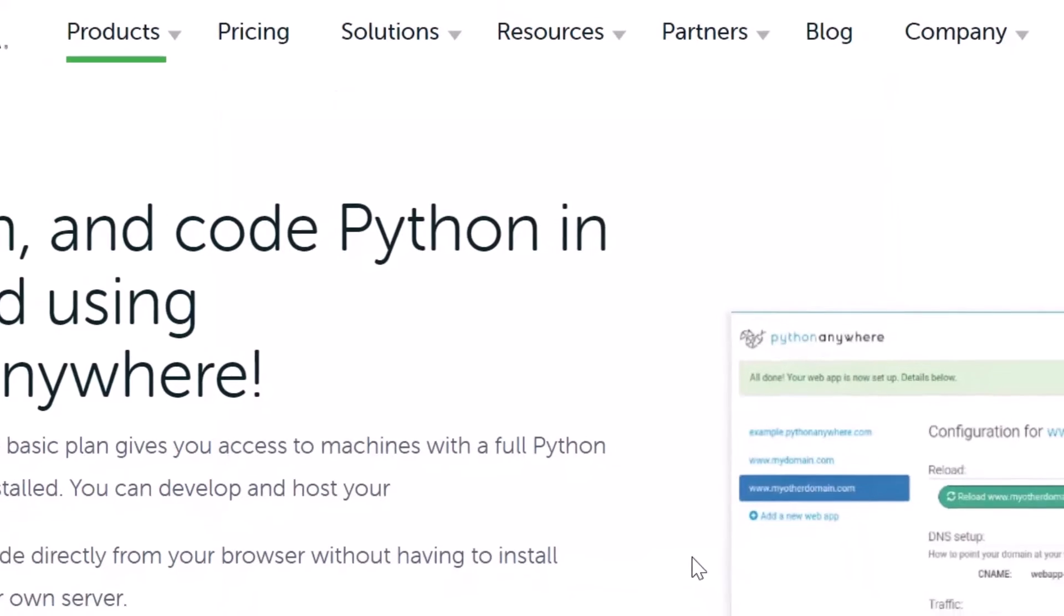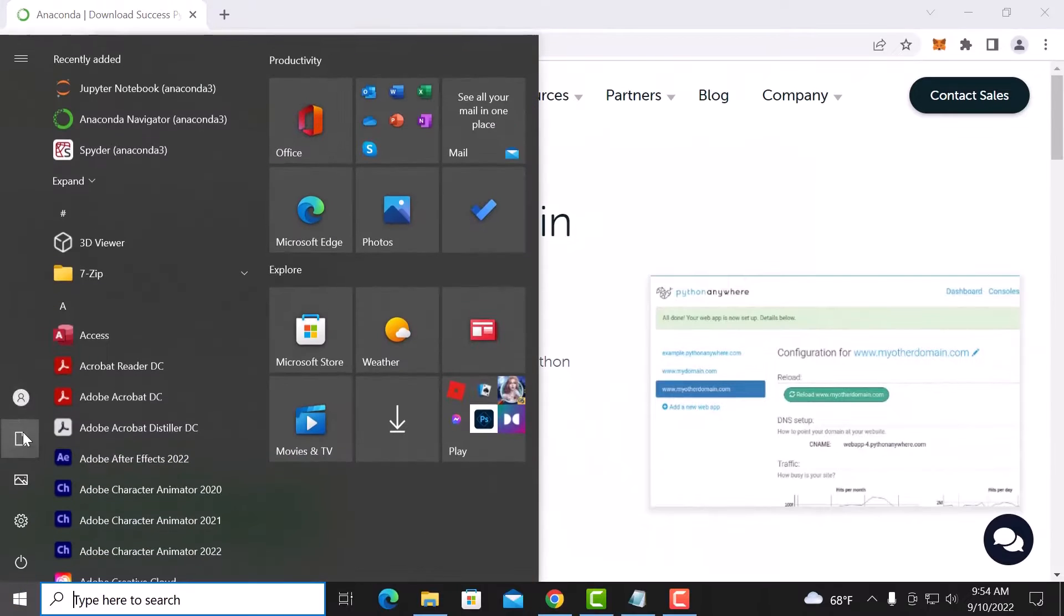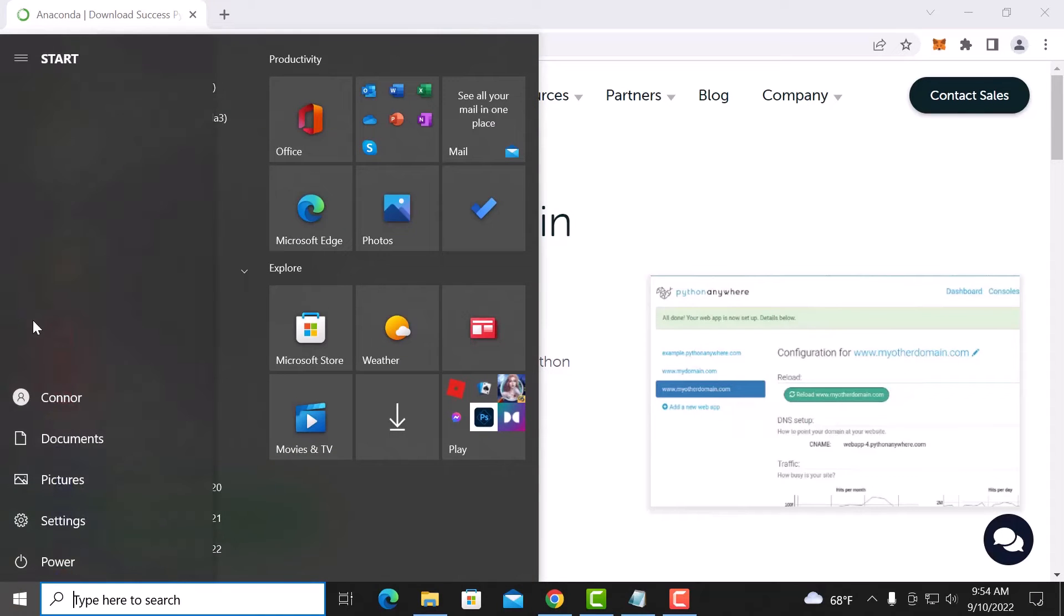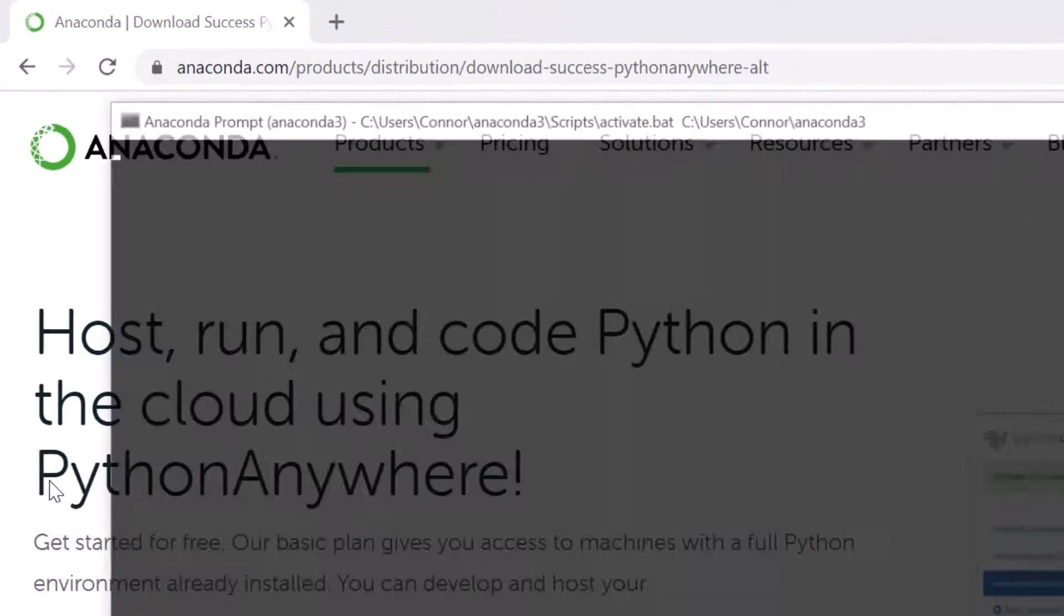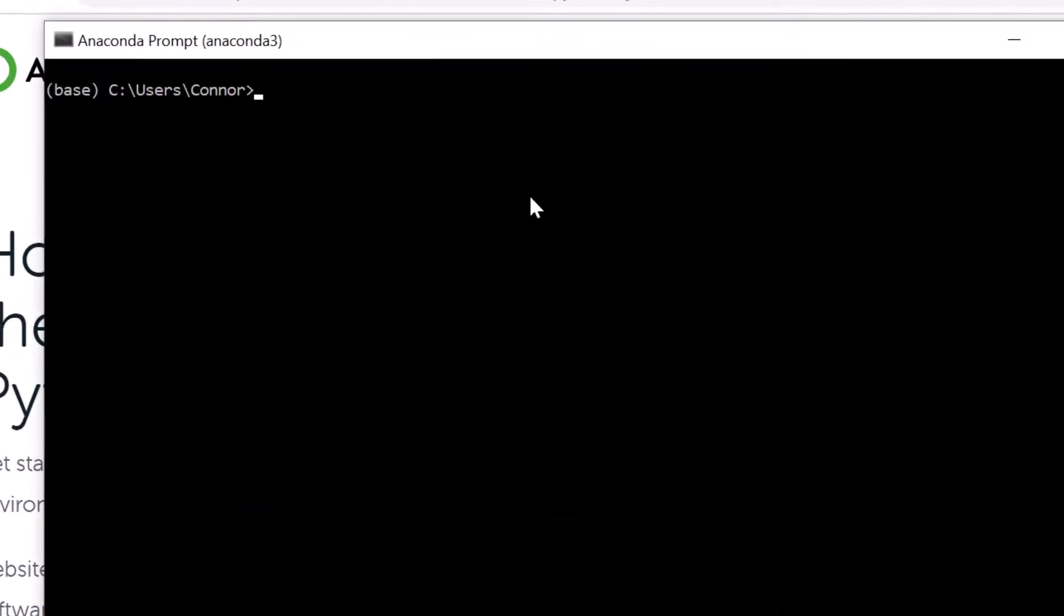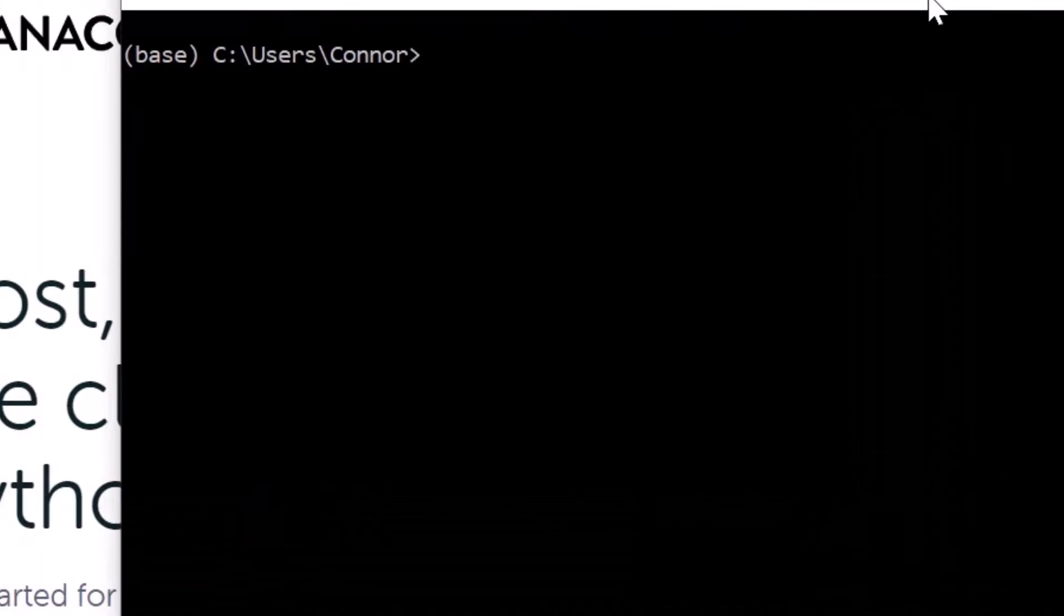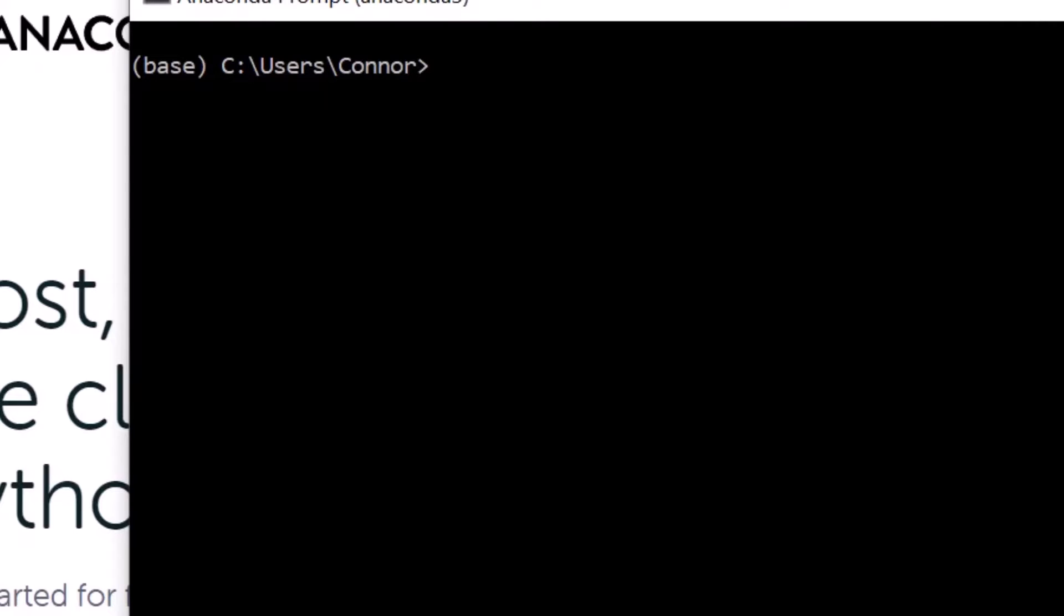All right, Anaconda is installed. So next we need to start running Anaconda. Type in Anaconda command prompt, hit enter, and this basically pulls up a command line version of Anaconda Python. So Anaconda is just a product name for the package of Python. Now you could install Python by itself but it may not be as user friendly.